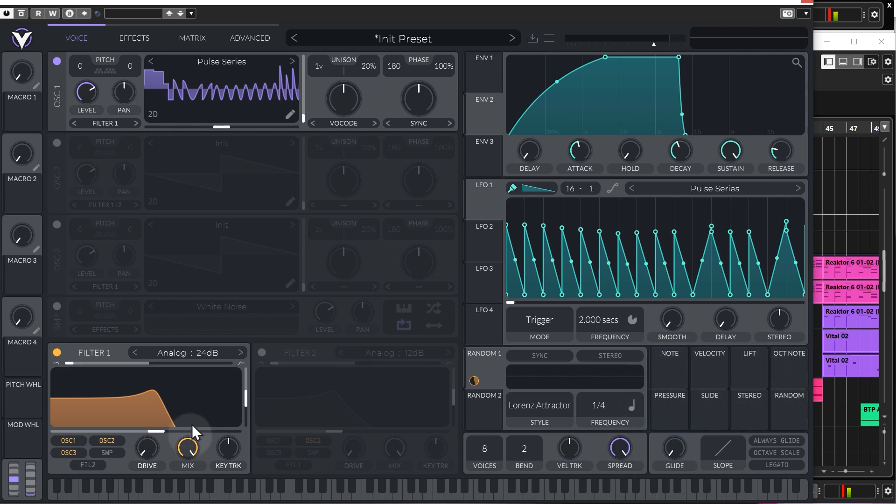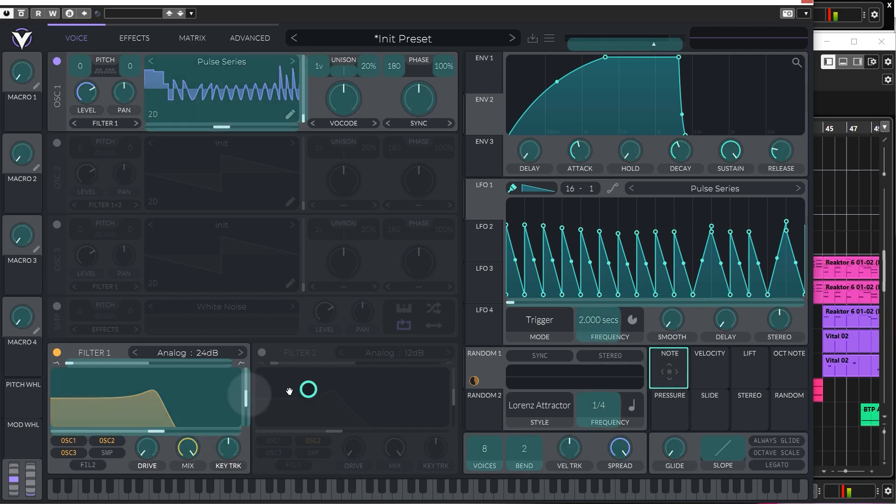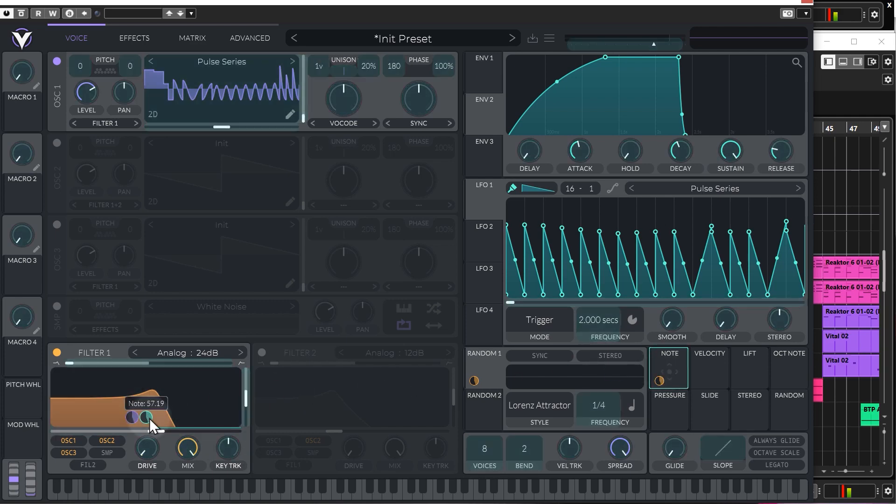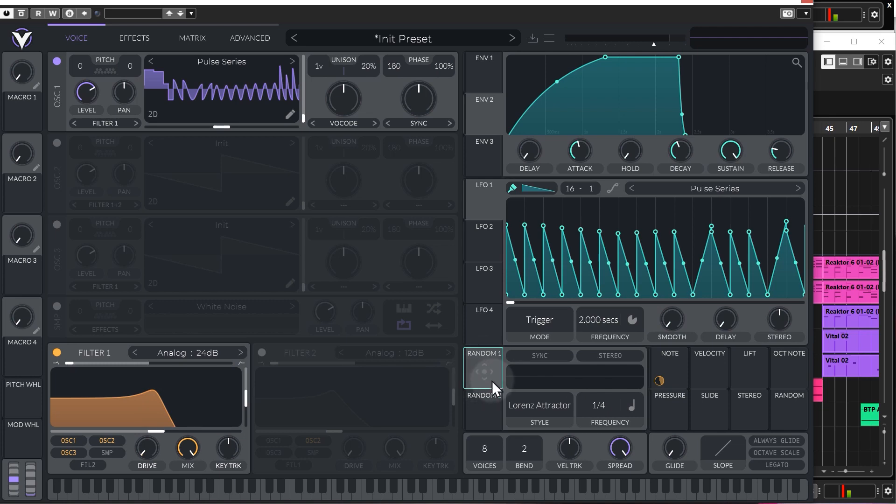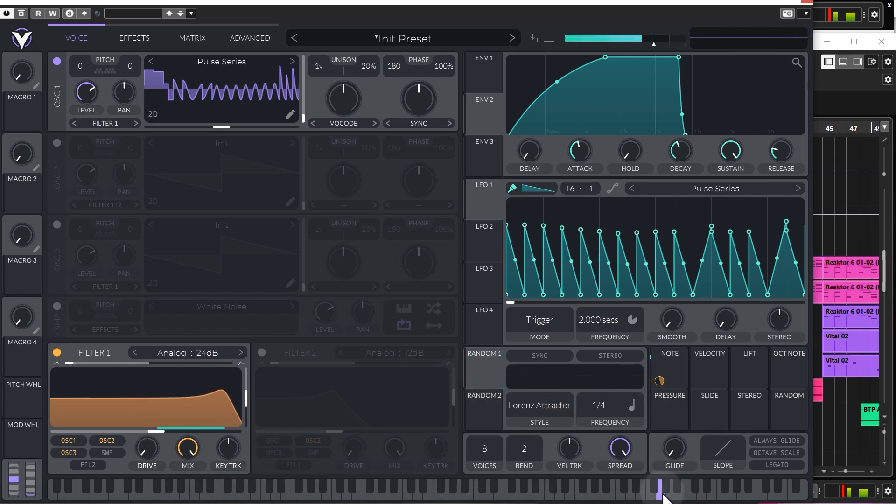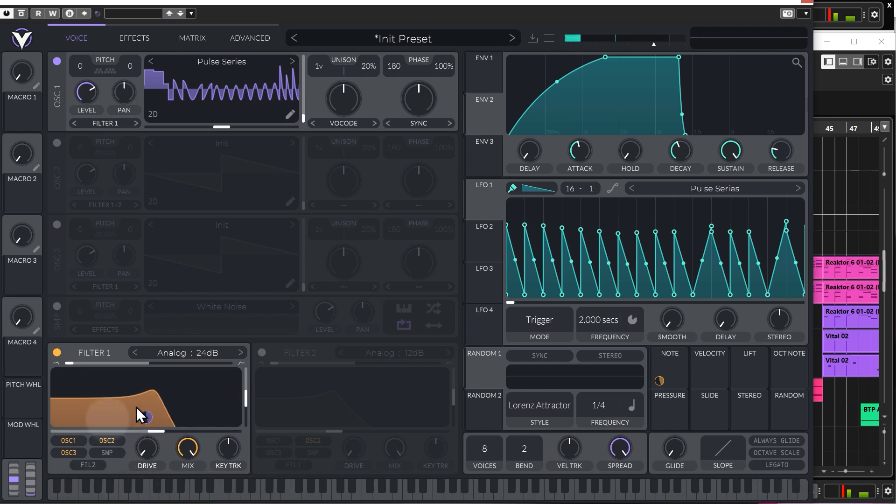So, note, it's very much like key track. So, whatever item you drop this on, let's just put it on the cutoff for the moment and remove the random automation. So, again, it depends on where you hit the key on the keyboard to what position the modulation will be. Obviously, you don't have to just use this on the cutoff. You could use it on any parameter in vital.